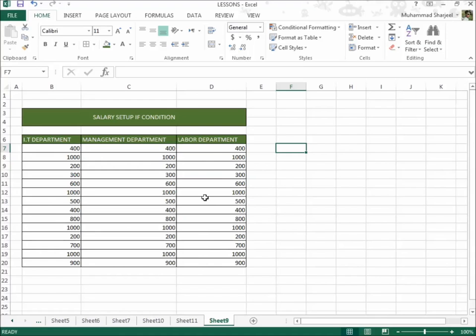You just need to keep the method in mind, keep the formula in mind. The rest depends on you — it's your choice. You can write as many departments as you want. But in this lesson I will use only the labor department to explain to you.